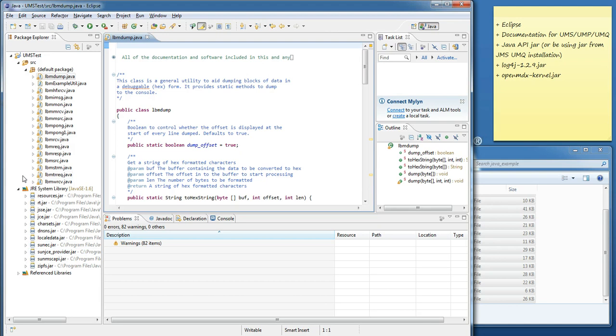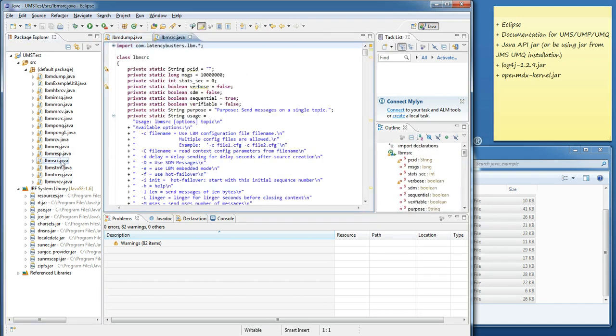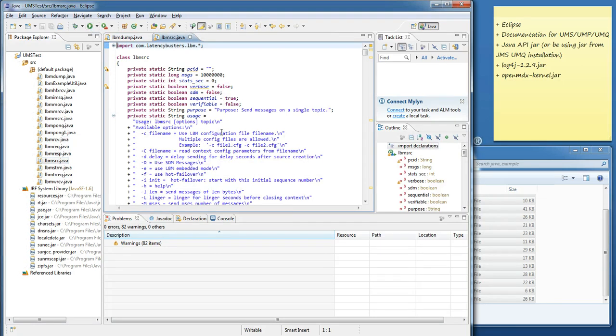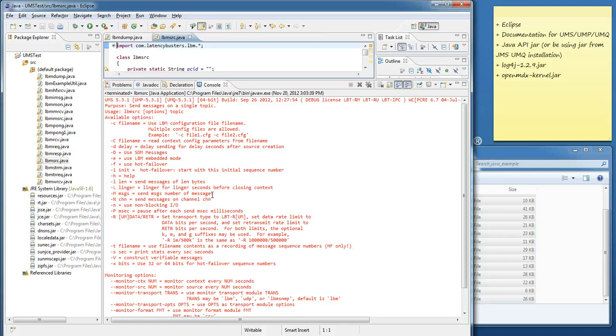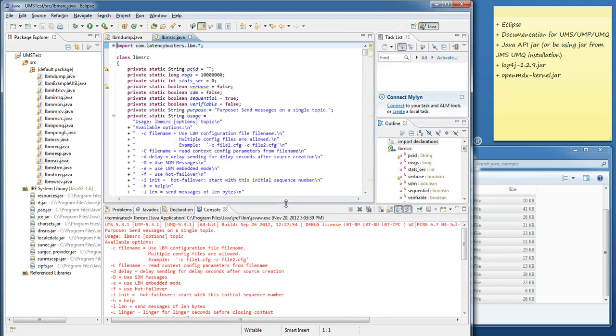The final test is to see if we can get one of the sample applications to run successfully. I'm going to try the LBM Source program. If I press the play button, I can see there's been an error. In fact, if I scroll up, we can see that the usage of LBM Source, we must supply a topic name on the command line.